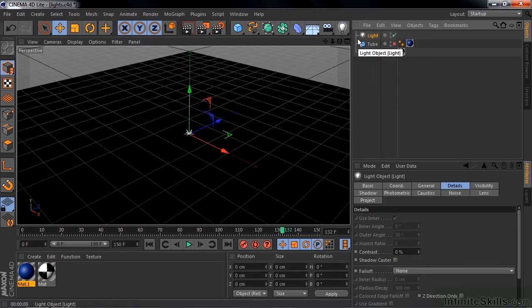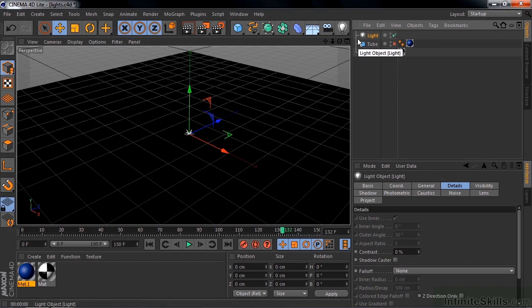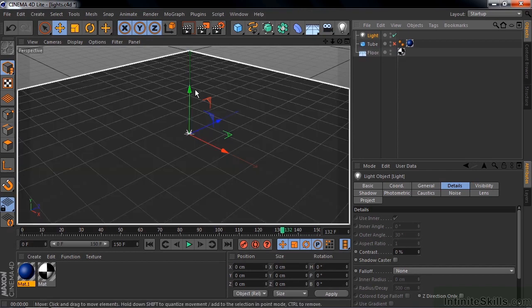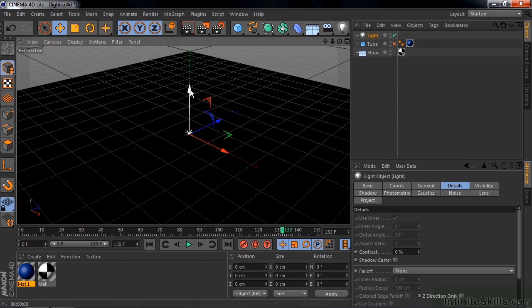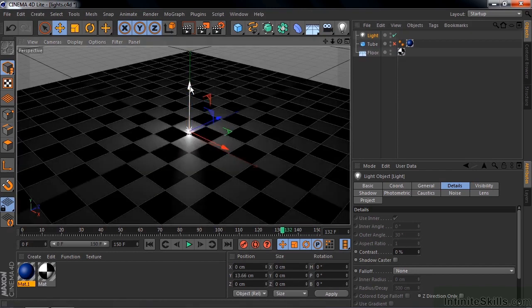Right off the bat, you may be wondering what kind of a light is this when it's black. That's because the light is located at the origin by default, and the origin is inside the ground. So I'm going to take the sky and lift it up just a little bit, and now you can begin to see the light.